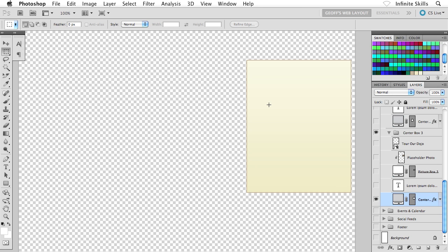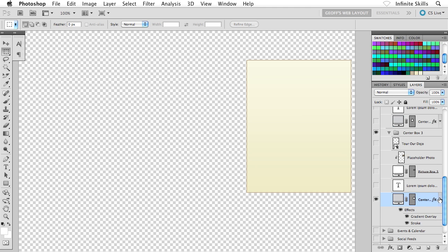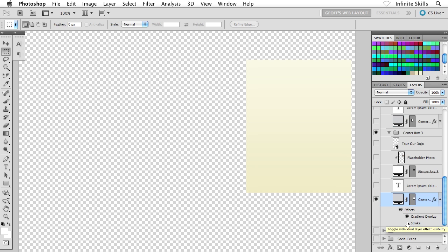So what I'll do here inside my Layers panel is drop down my layer effects just by clicking on this little dropdown. And I will temporarily disable the stroke there just by clicking on its visibility icon.